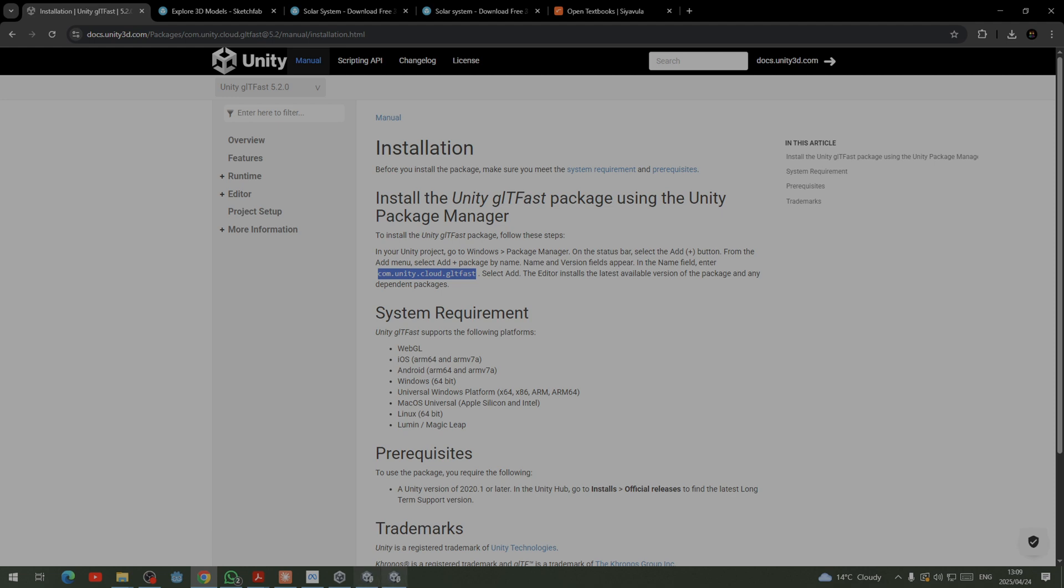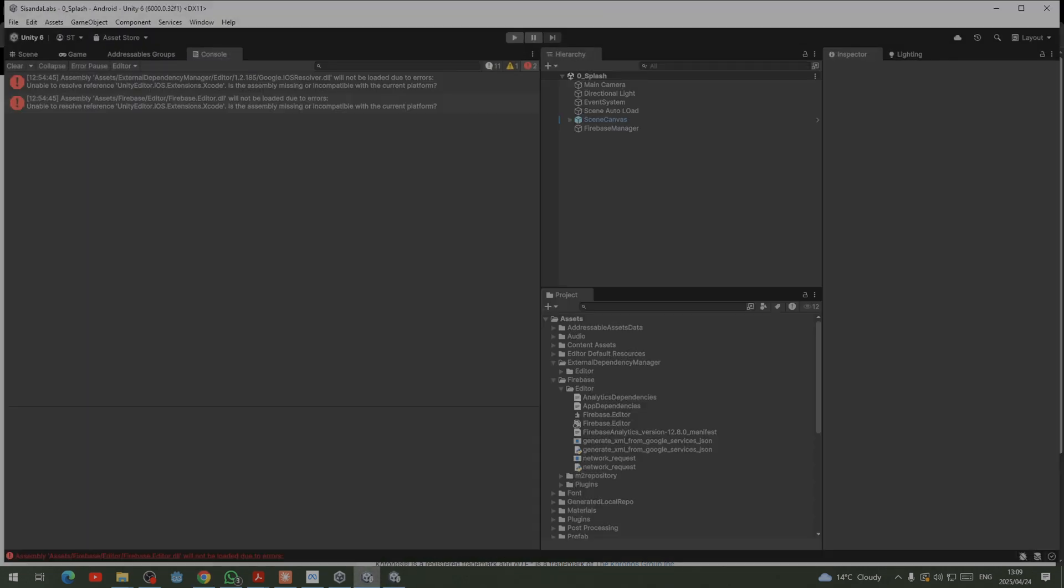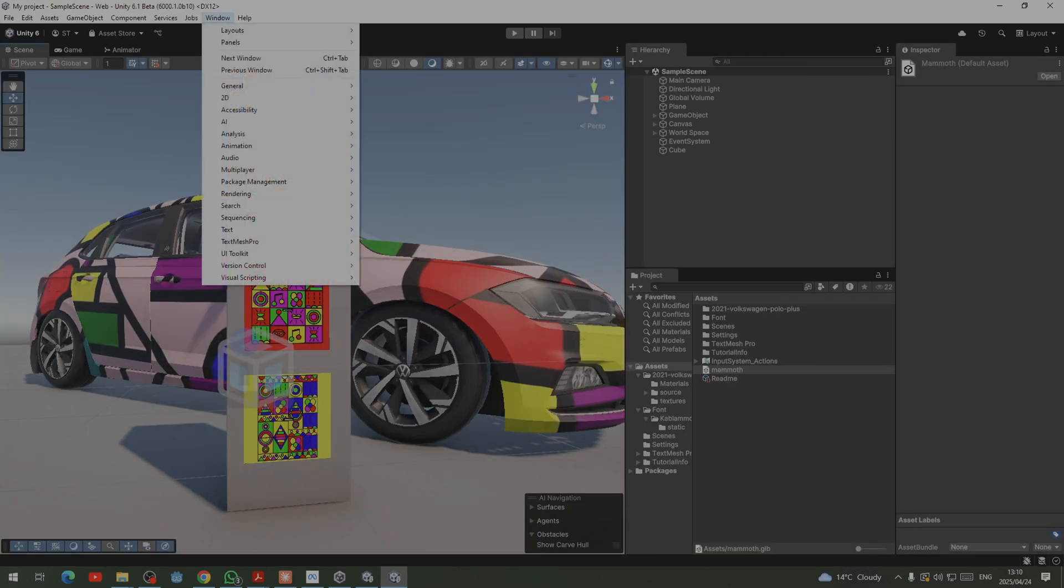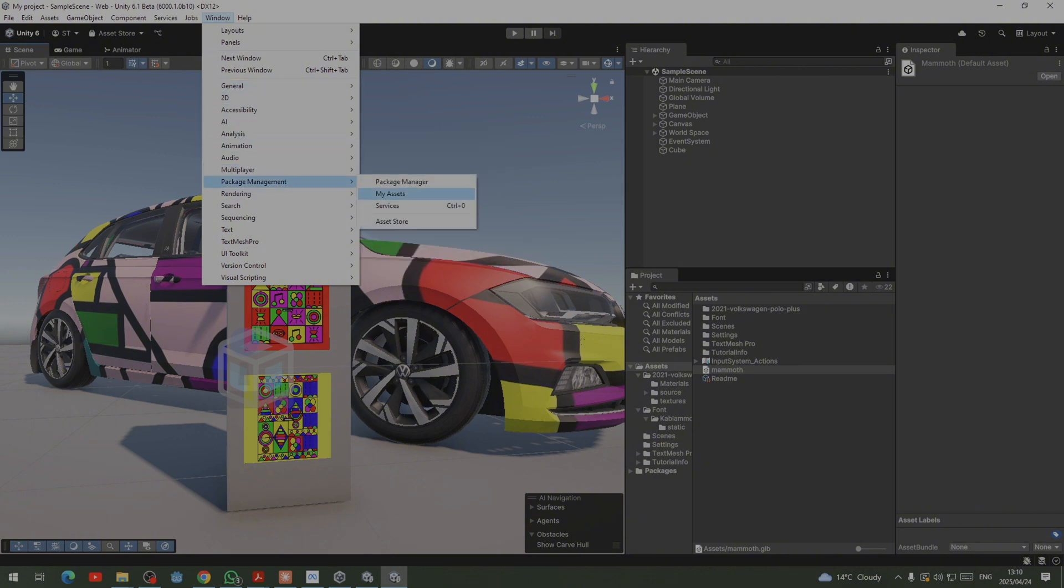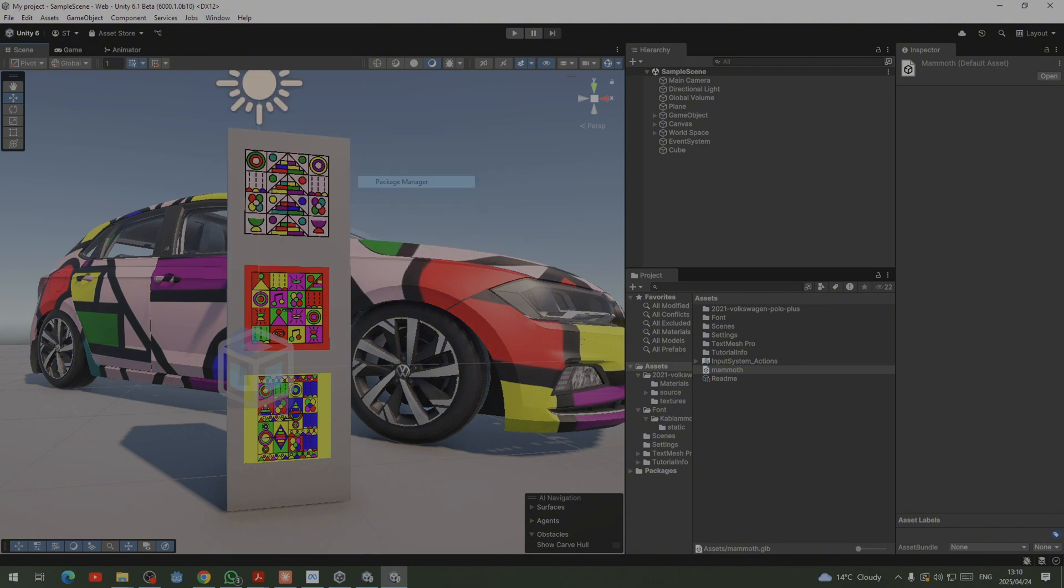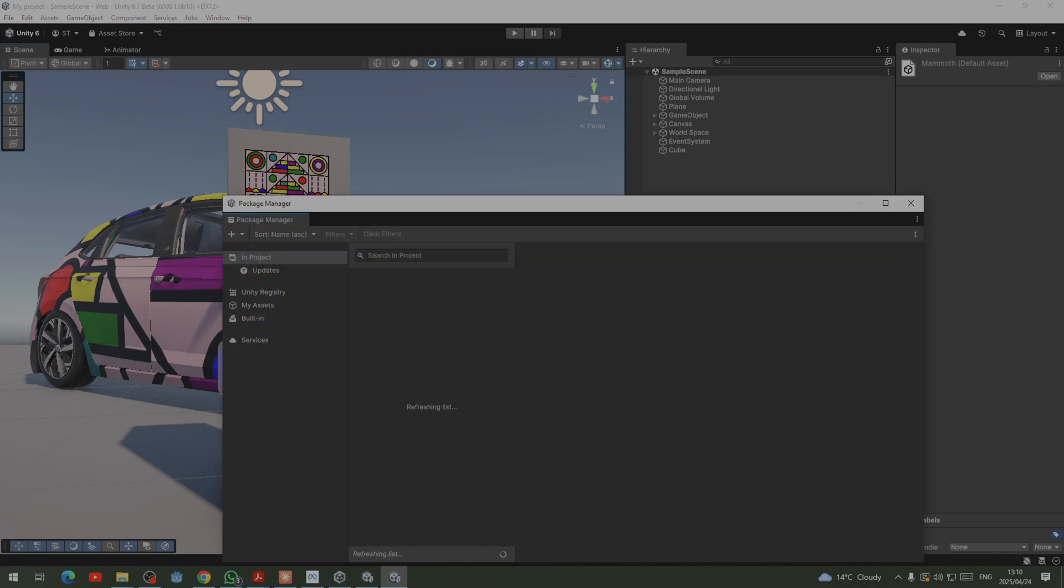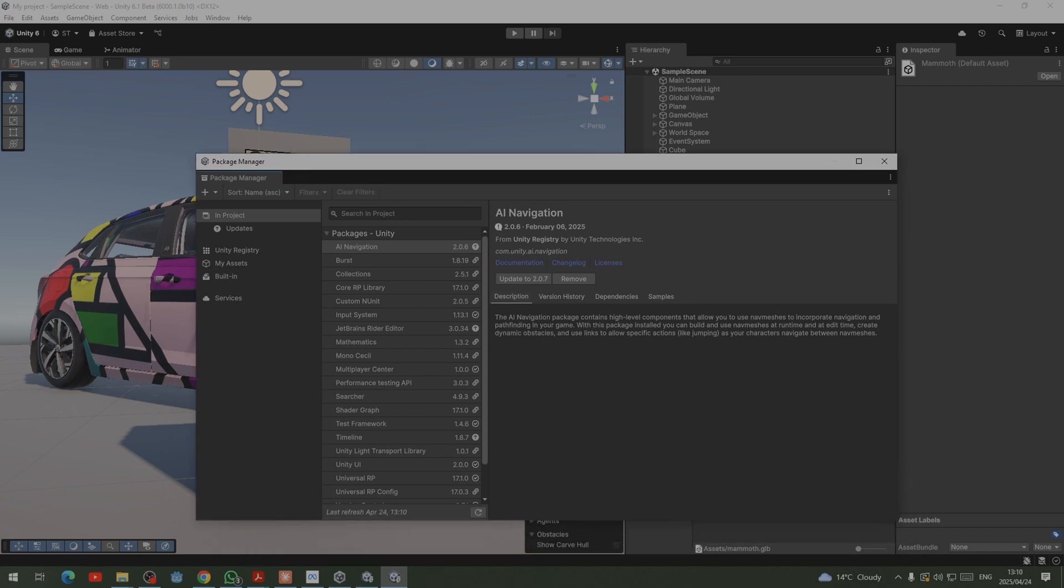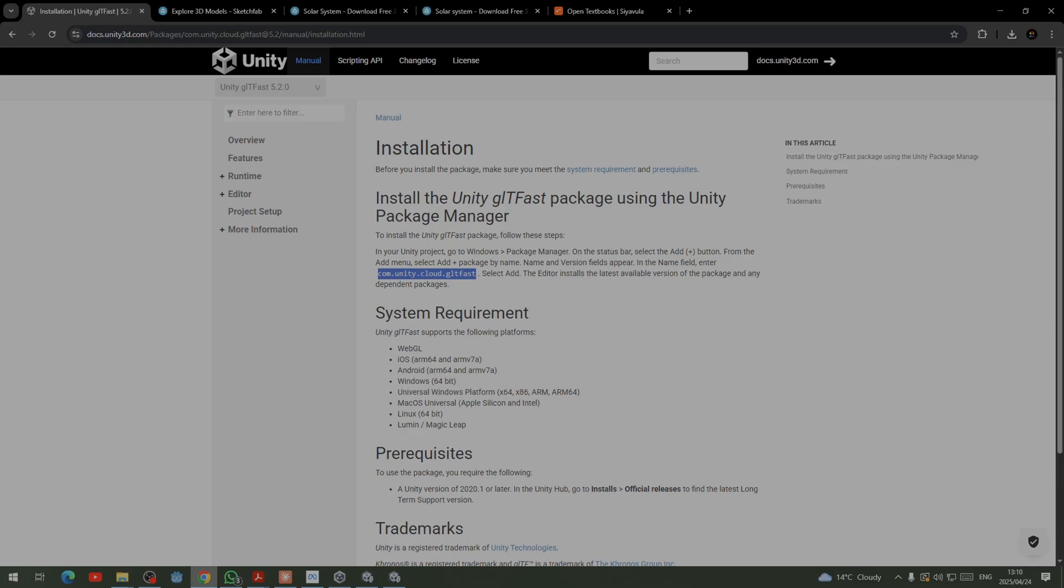After copying this link, you guys are now going to be introduced to something new that you didn't know. This thing is called the Package Manager. So the Package Manager is basically where you can get the tools that can assist to make your project much quicker. So remember we have copied this link here, we have to copy this link so that we can install this package.